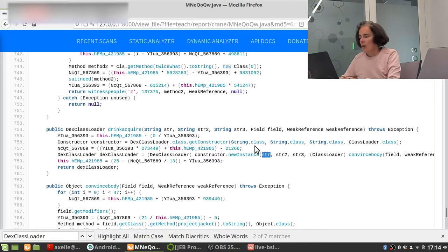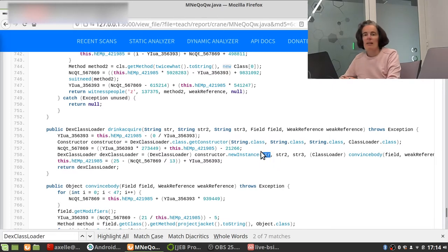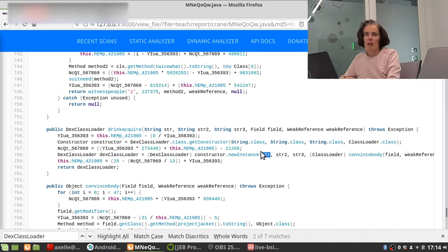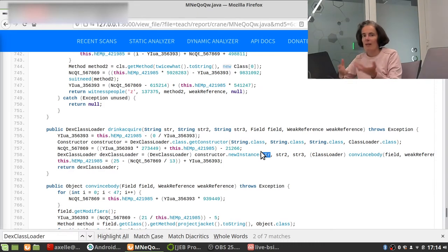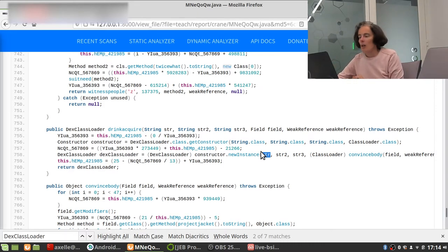So the first argument of a DexClassLoader, I know that it is the path to the file which holds the Dex executable. So this is interesting for us because if I get that path, then I can get the Dalvik executable which is loaded, and that's the payload. And then we can analyze that.